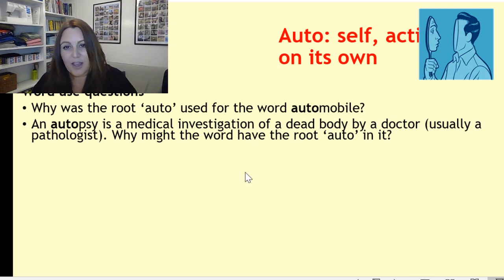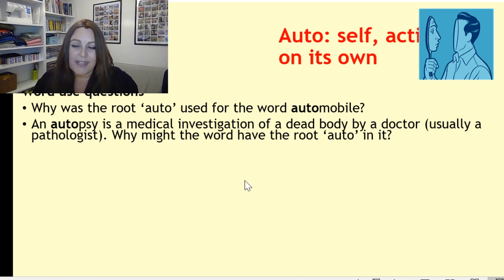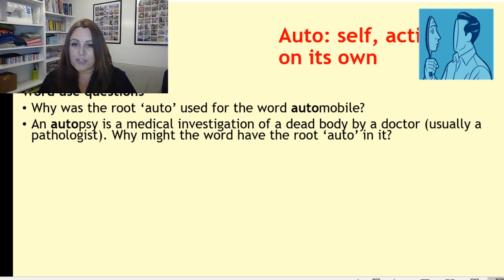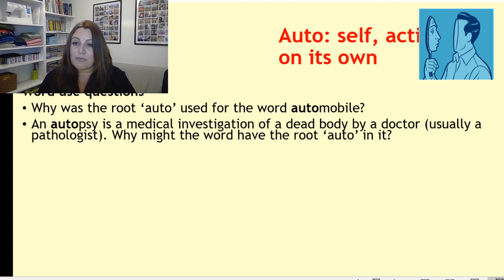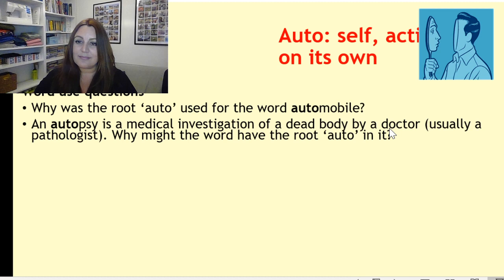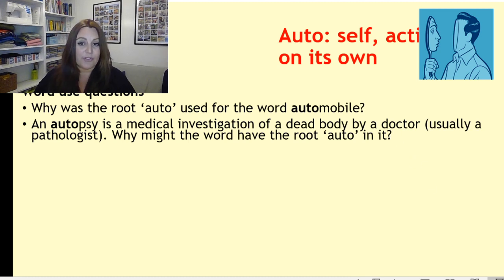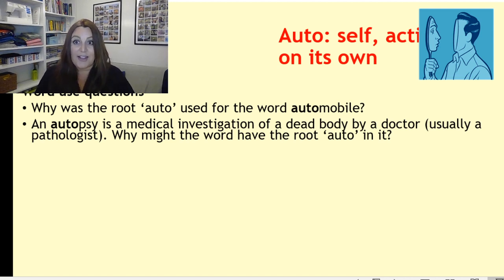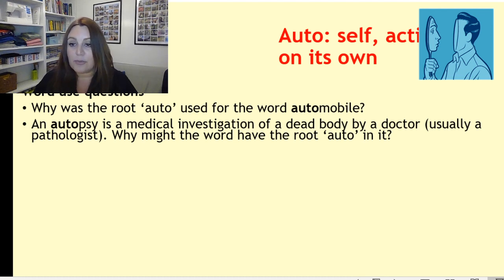This one's interesting. An autopsy is a medical investigation of a dead body by a doctor, usually a pathologist. Why might the word have the root 'auto' in it? If you think about what the doctor is doing, they are sort of investigating the body — the self. So I suppose that's where the word 'auto' would come from.